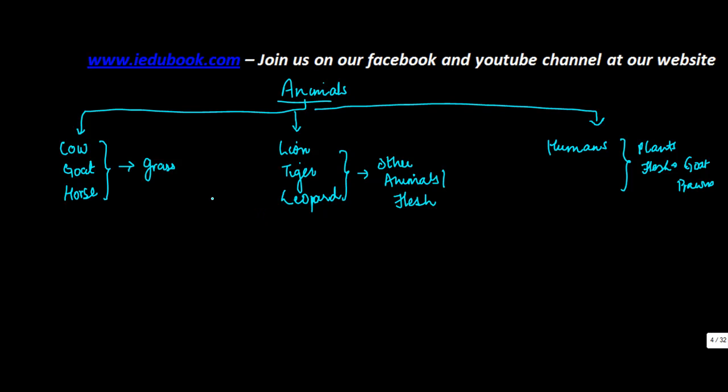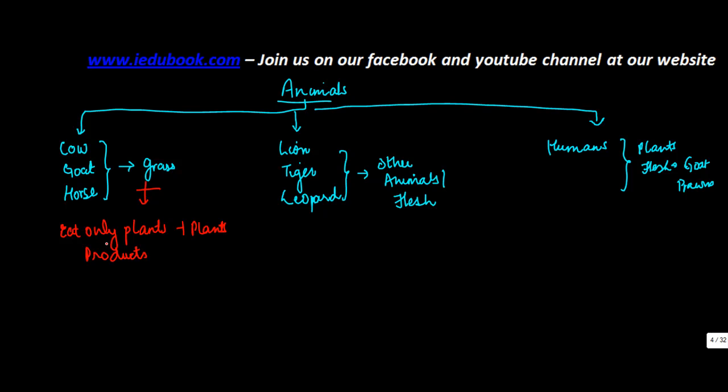Now if you see the distinction which I have deliberately made in each of these three categories, this category belongs to the one who eat only plants, plants plus plant products. So they may eat fruits and everything.